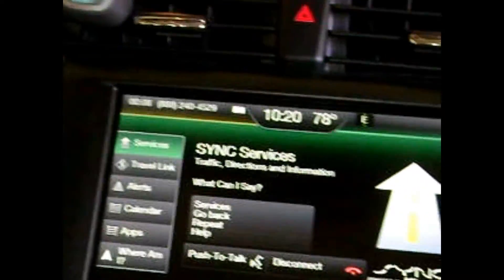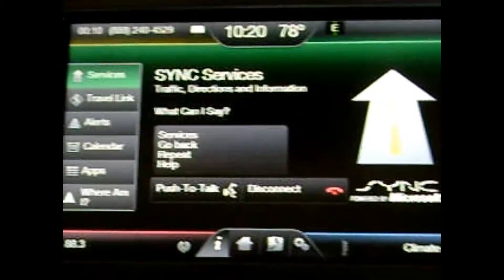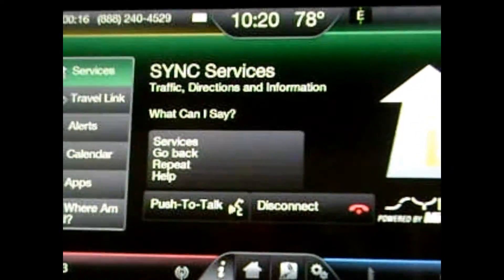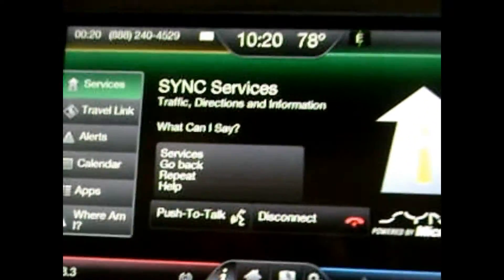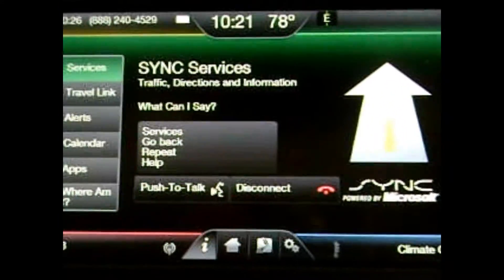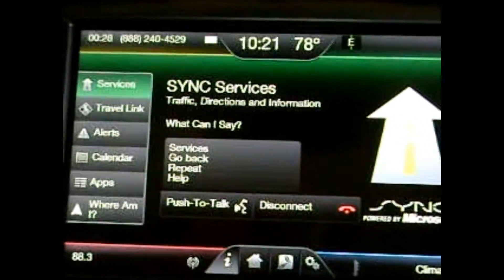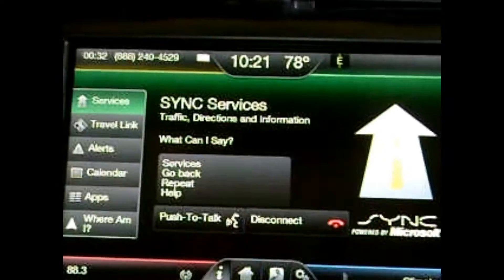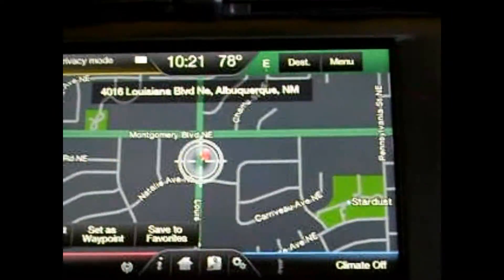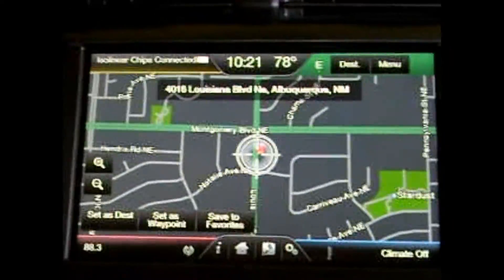The system asks if you want directions to that location, and I say 'Yes.' It responds 'Great, sending.' Right now Ford Services is sending the MapQuest information to my car. It should give me an indication when it's finished downloading — there it goes, 'Downloading Services.' It was really quick. It says 'Download complete, you may now use your phone.'